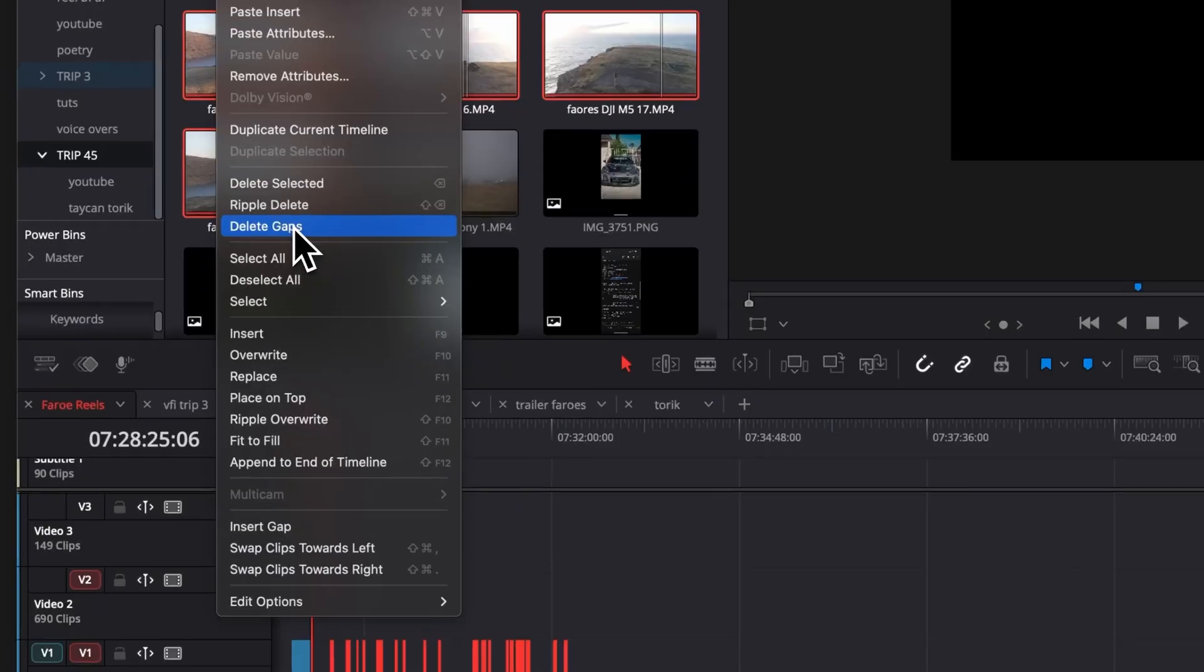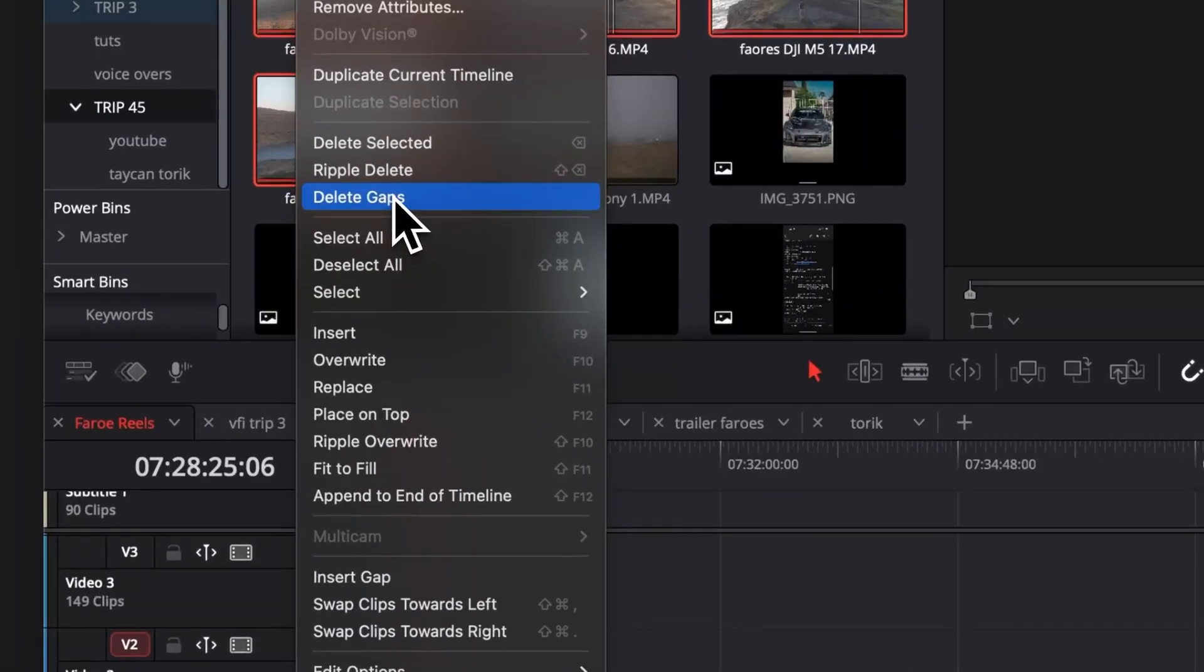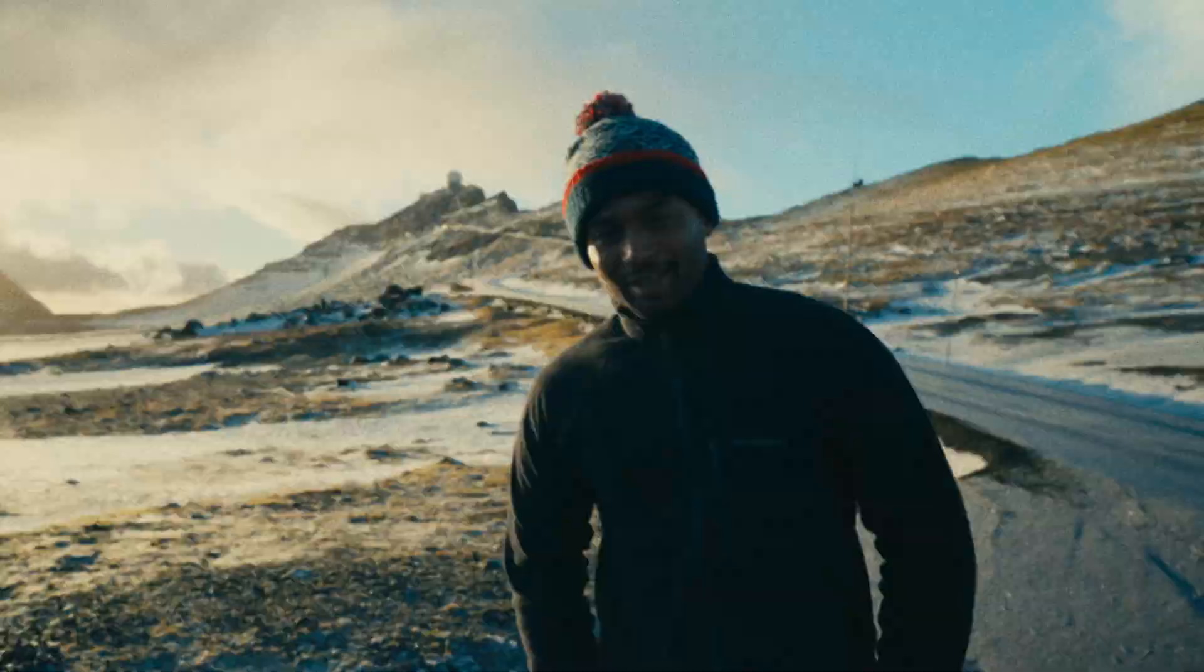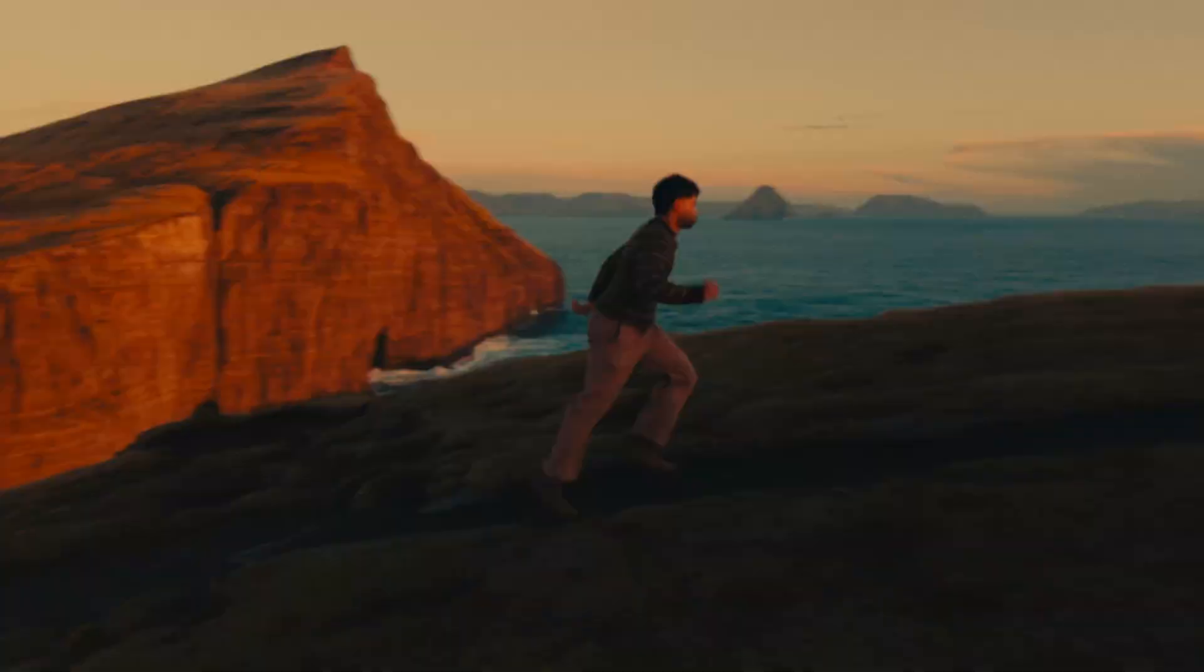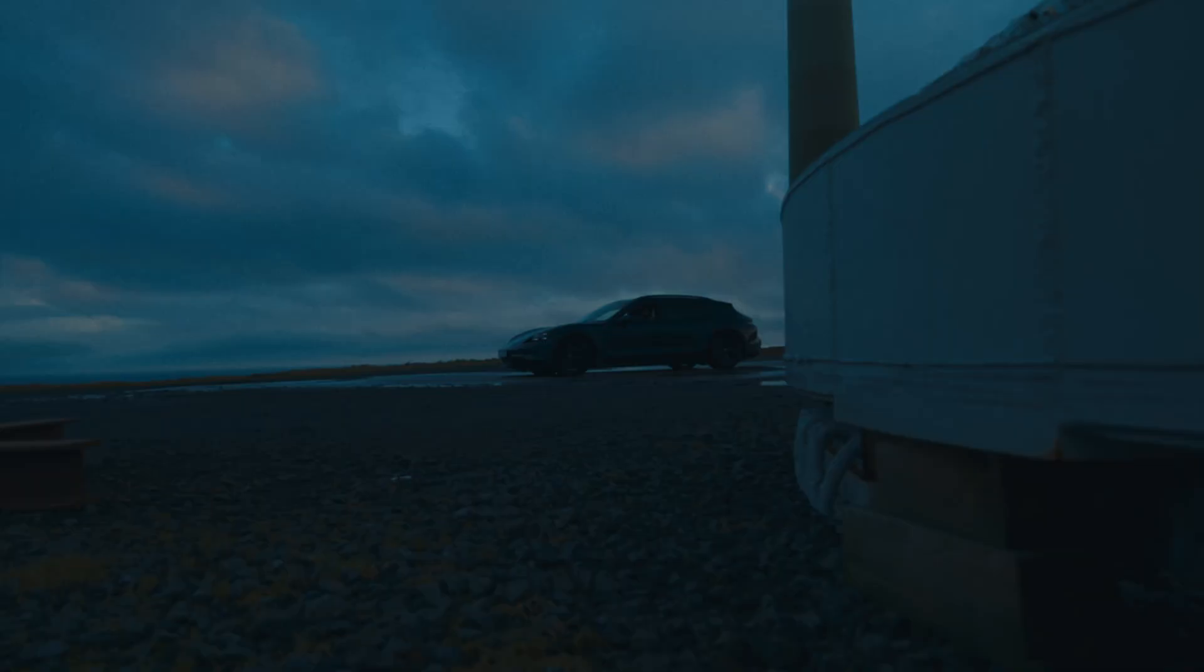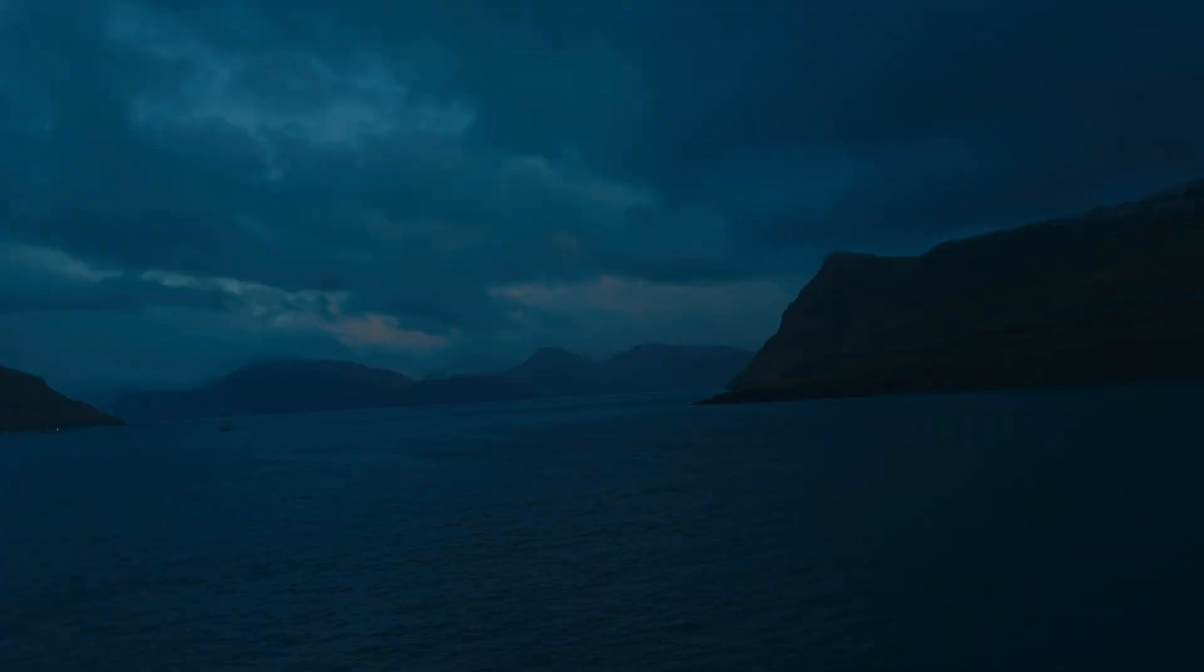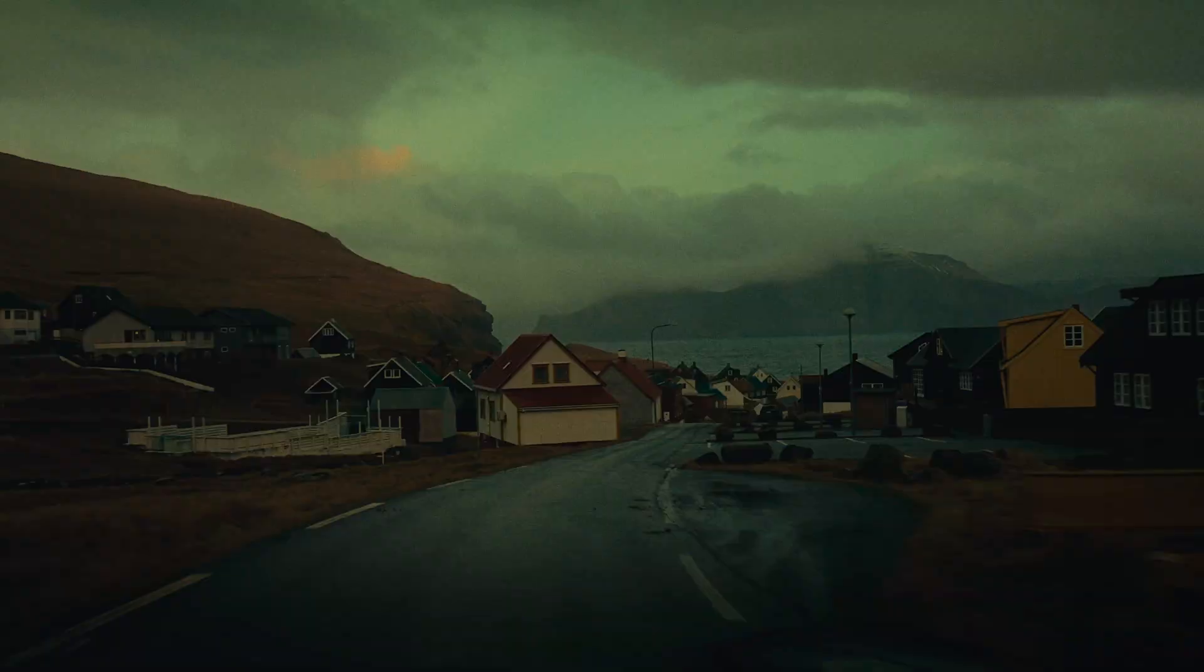Hello, today we'll be taking a look at the Delete Gaps feature in DaVinci Resolve and how to create something like this in like two minutes.